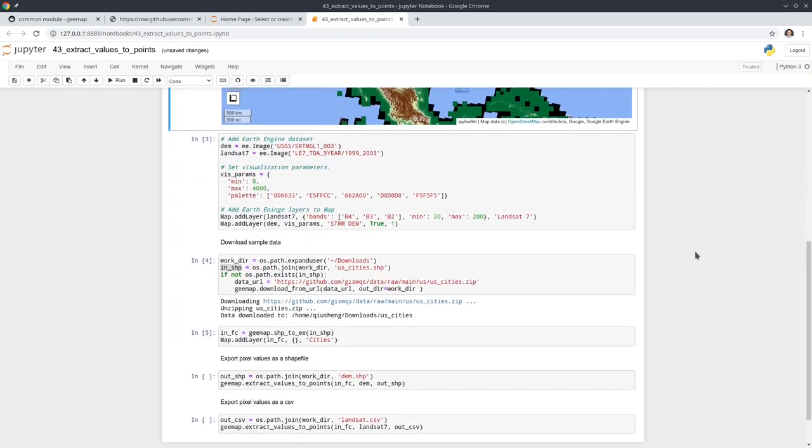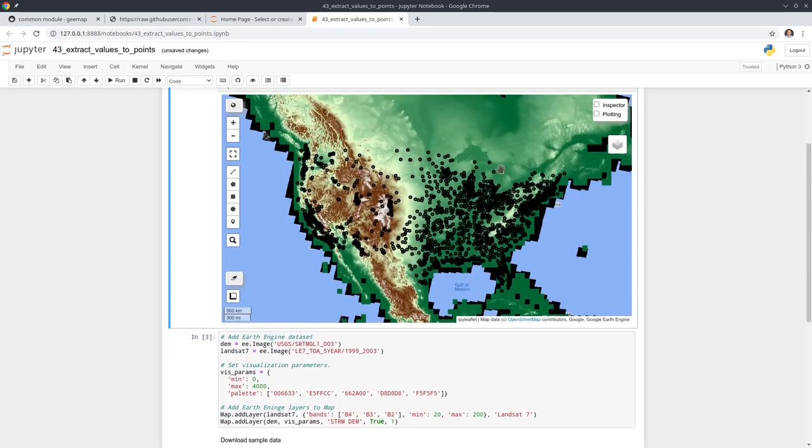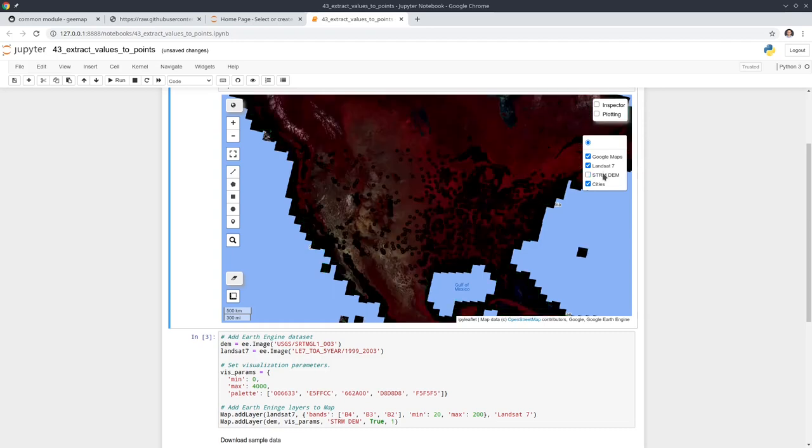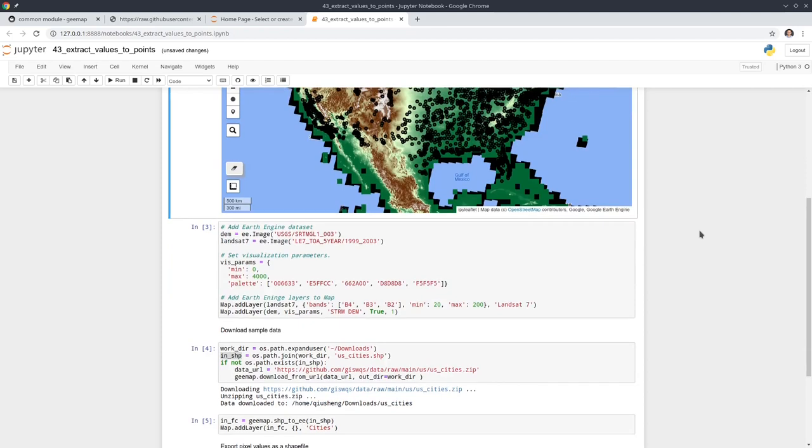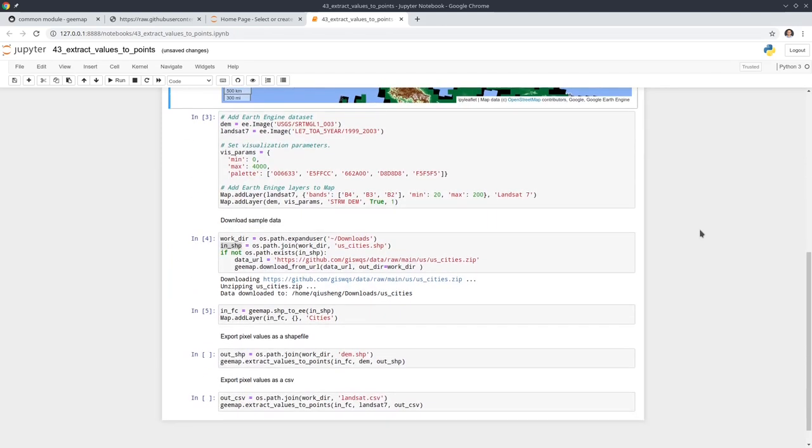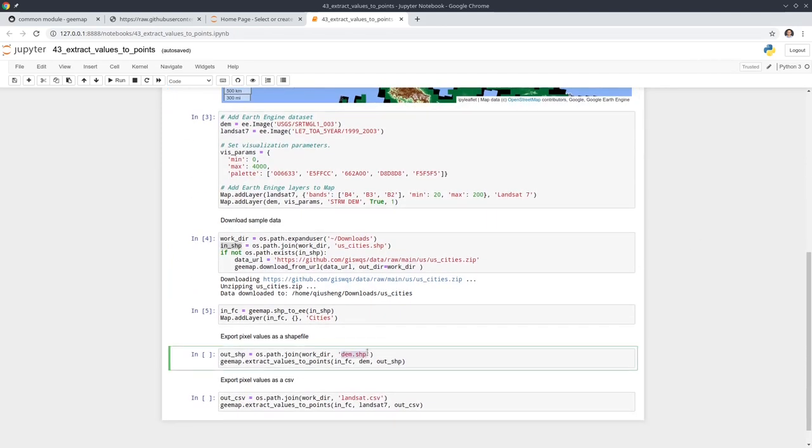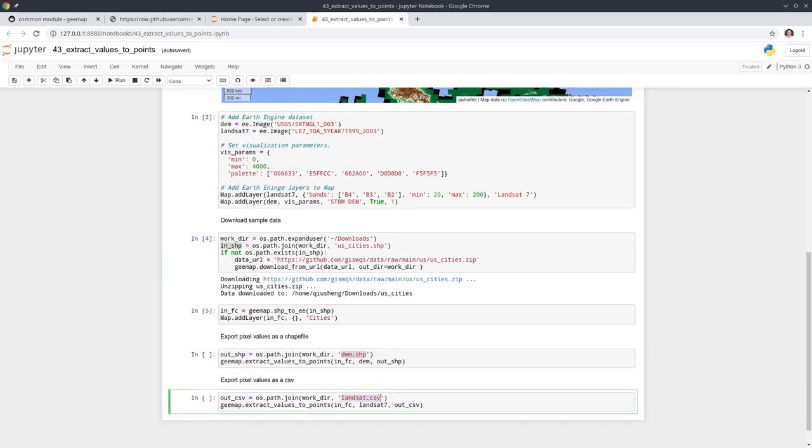This might take a couple seconds depending on the file size of your dataset. You can see from here we have thousands of points for the US cities. The next step is to extract the pixel values. We have two data layers: the first one is the DEM and the second one is the Landsat multispectral data. We're going to do two examples.